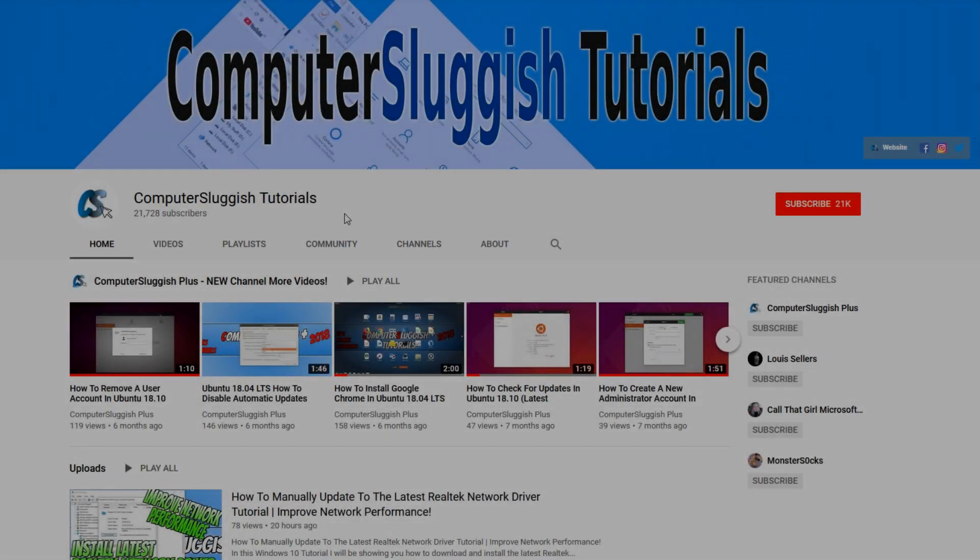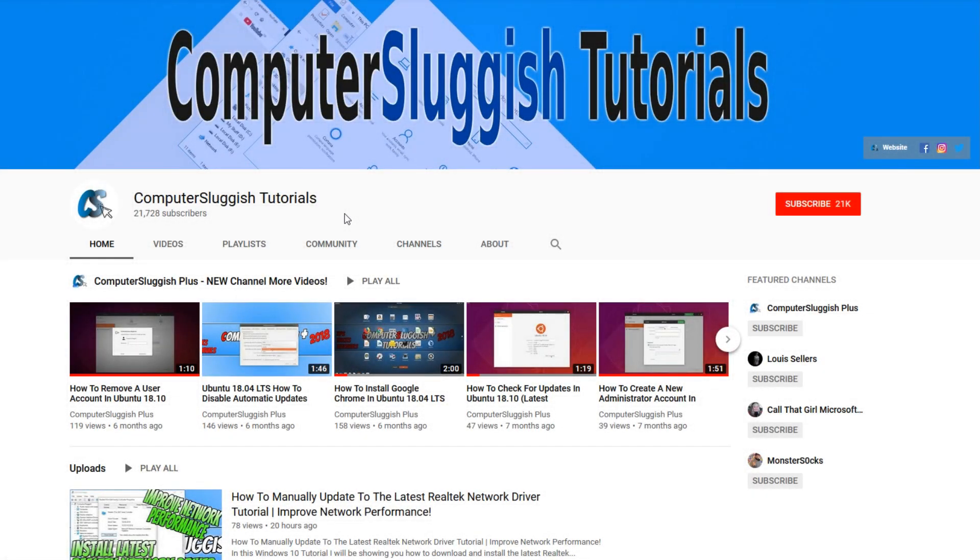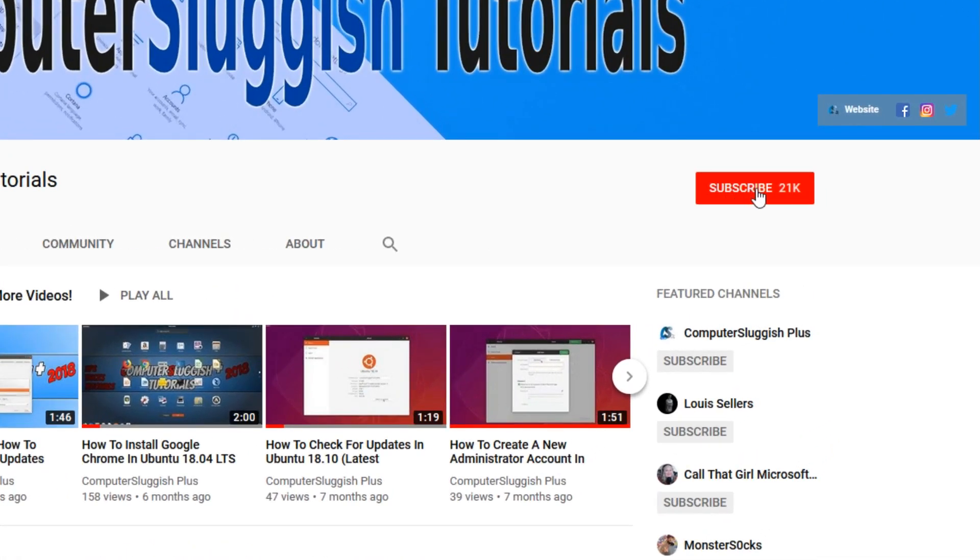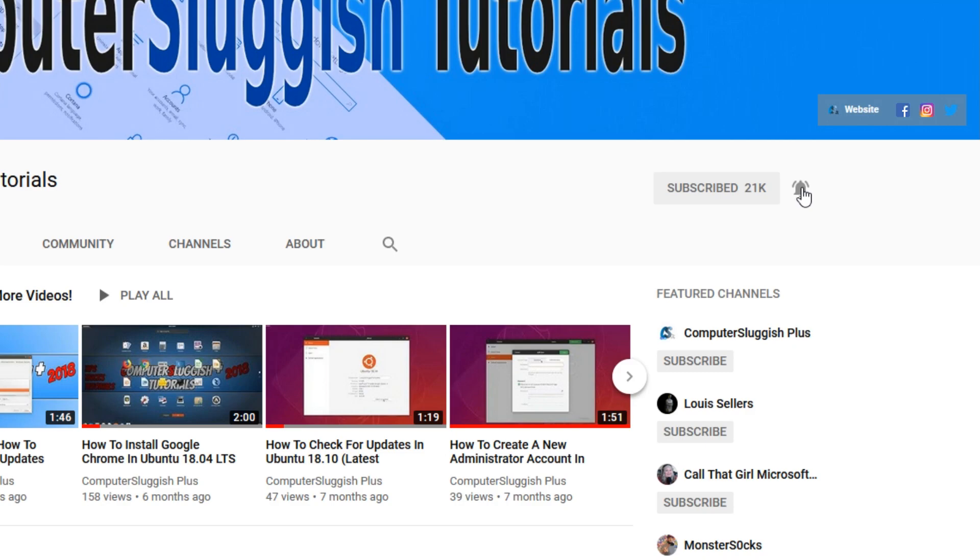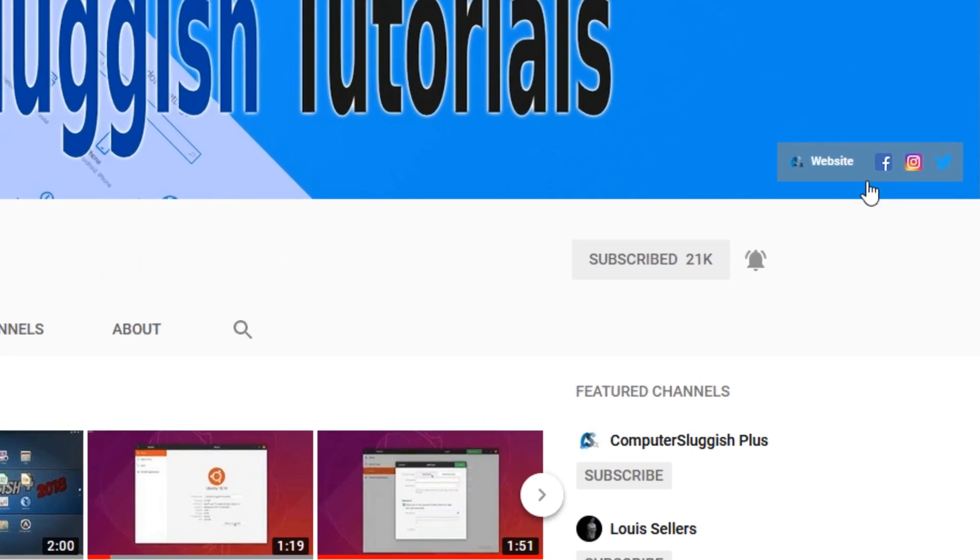Welcome back to another Computer Sluggish video. Have you subscribed to my YouTube channel yet? If not, be sure to click on the big red subscribe button and click on the bell to get notified when I upload a new video. Also, don't forget to check out my social media channels.